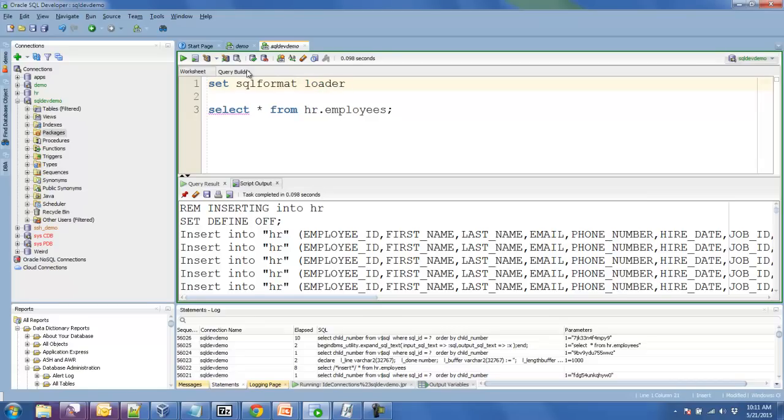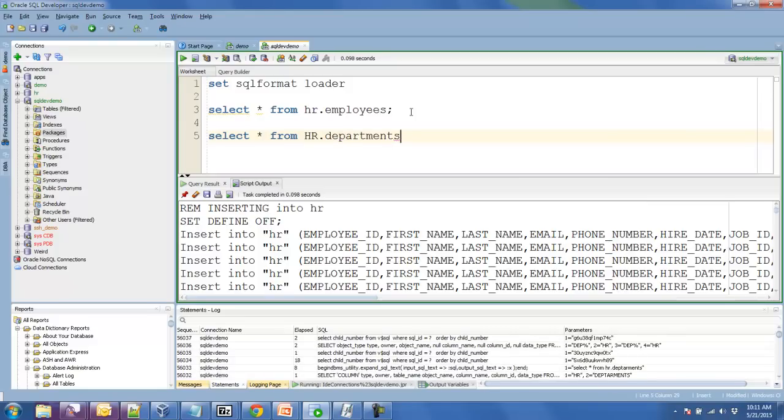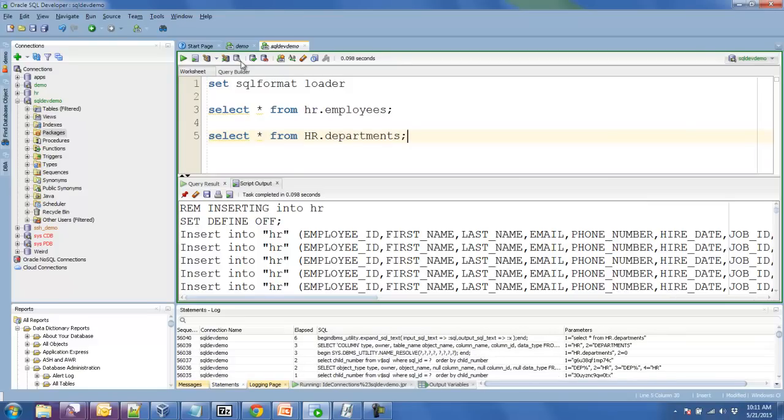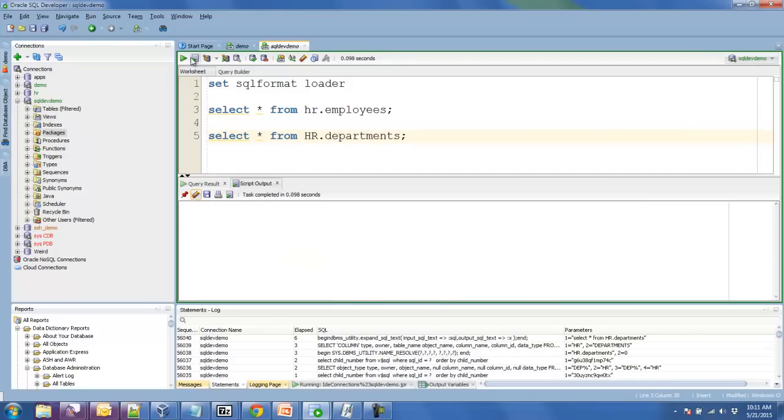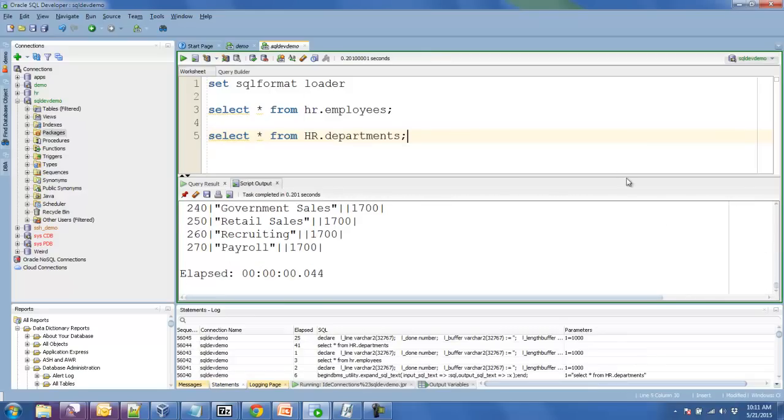And I'll change this to loader. I'll run a couple statements. Whiz bang.